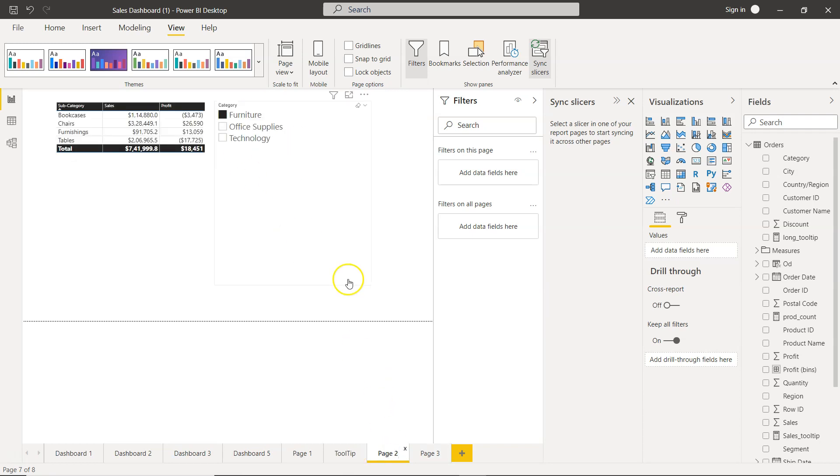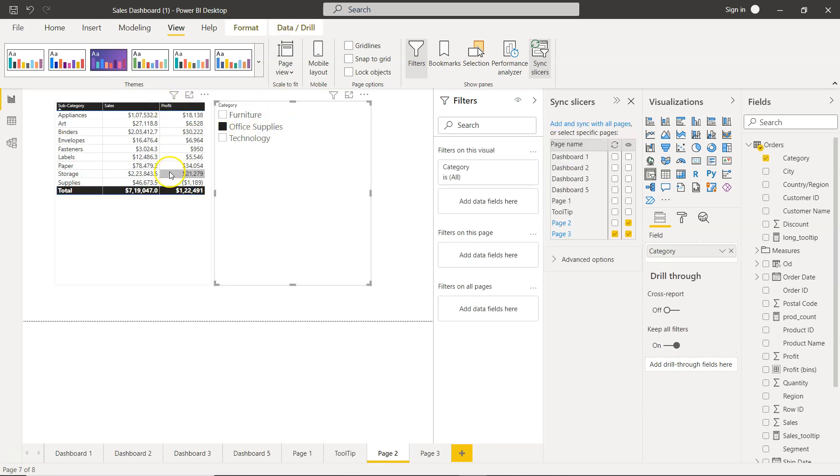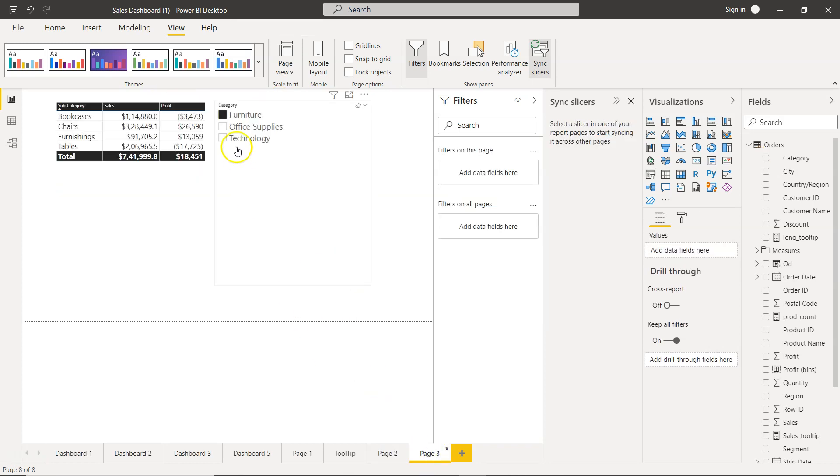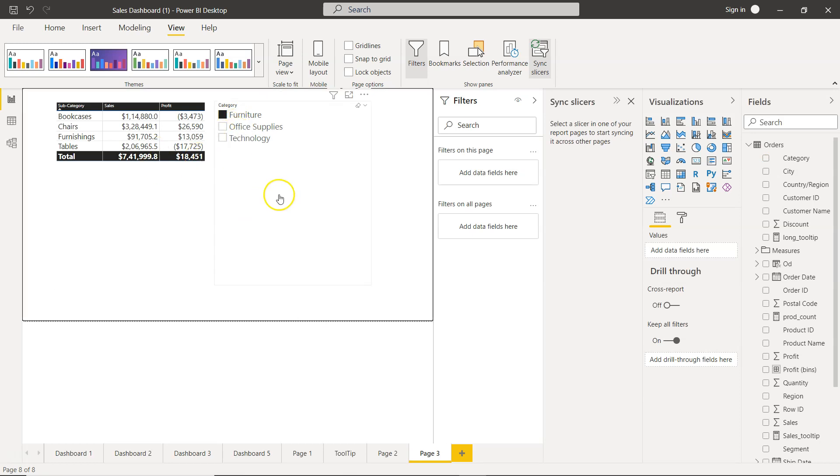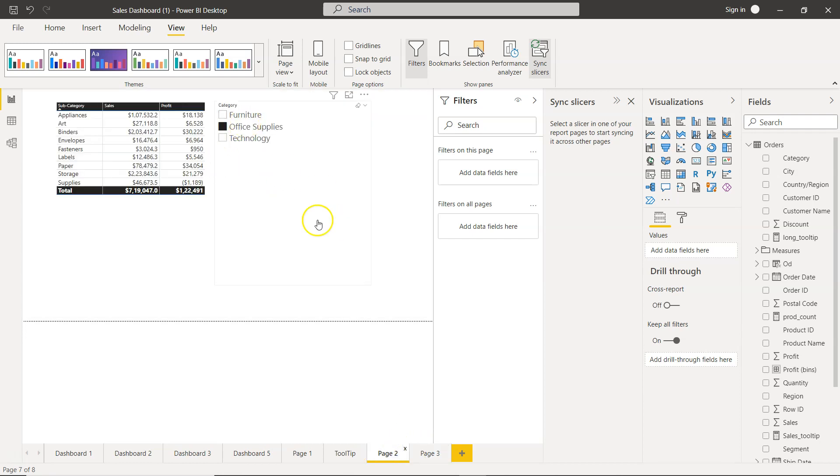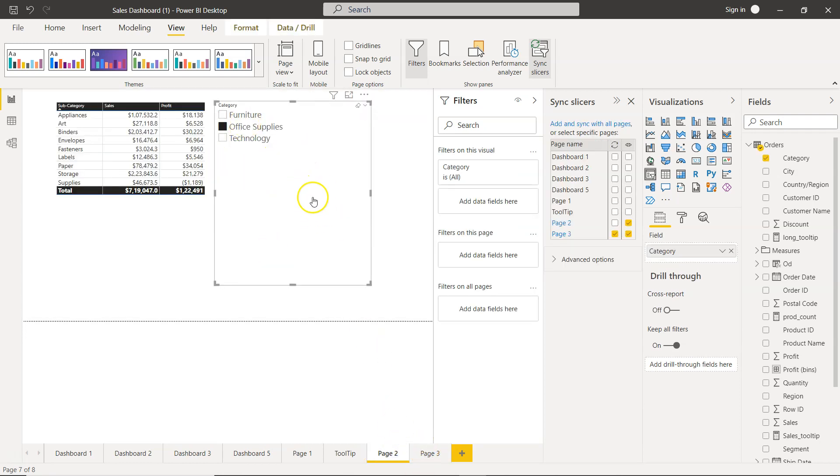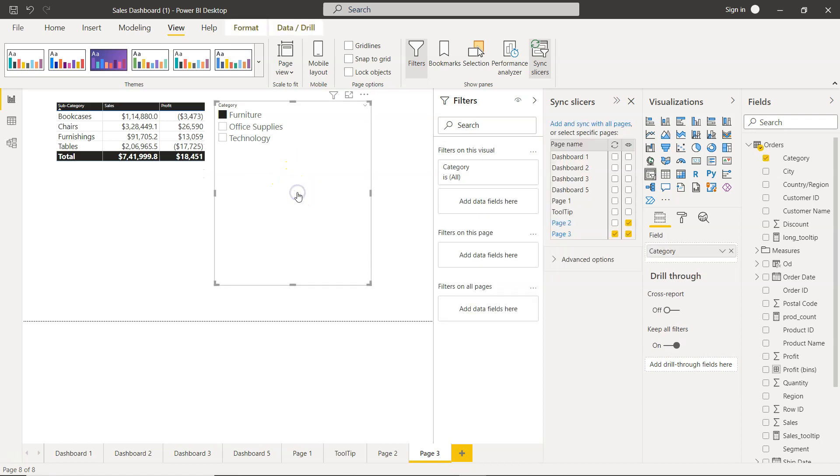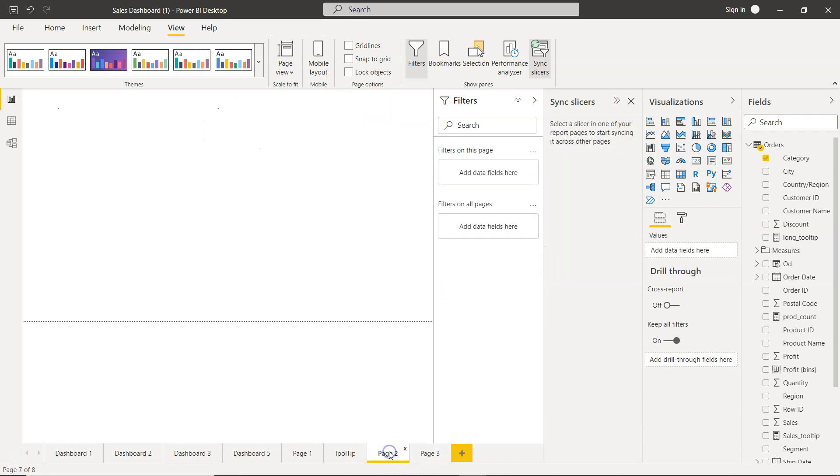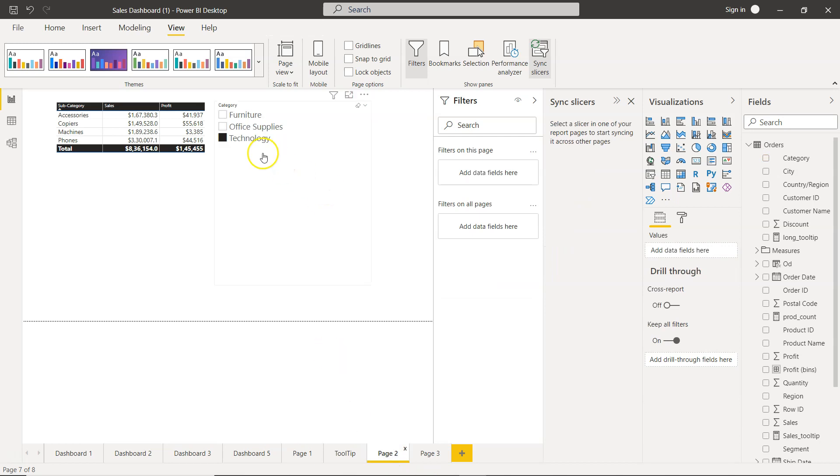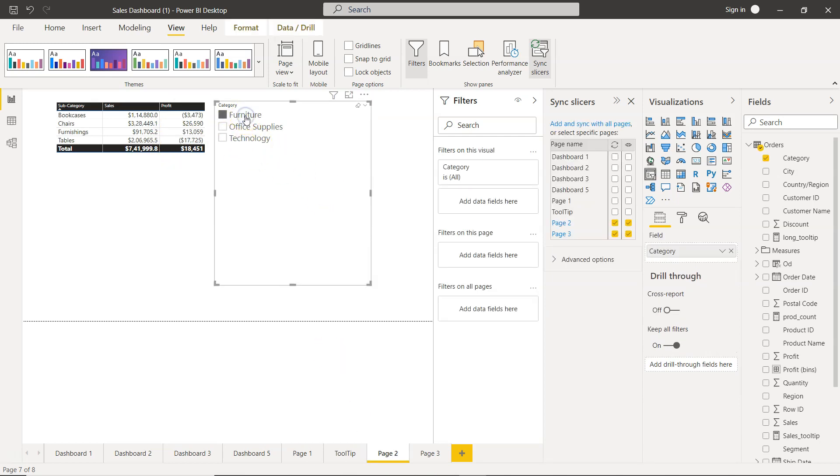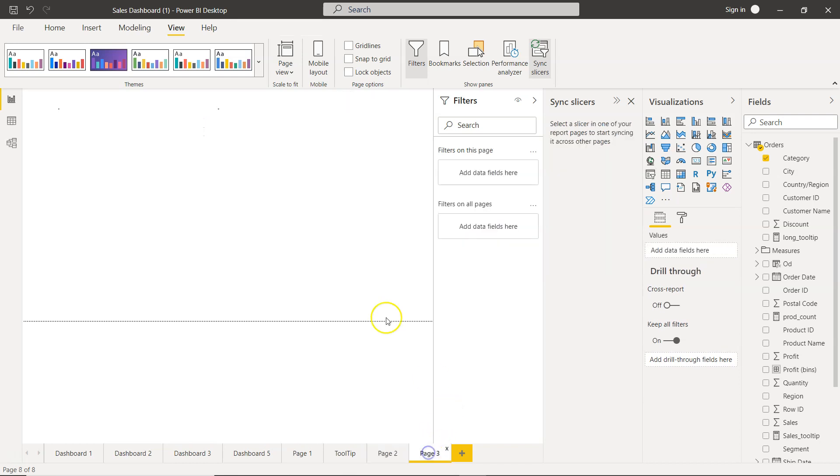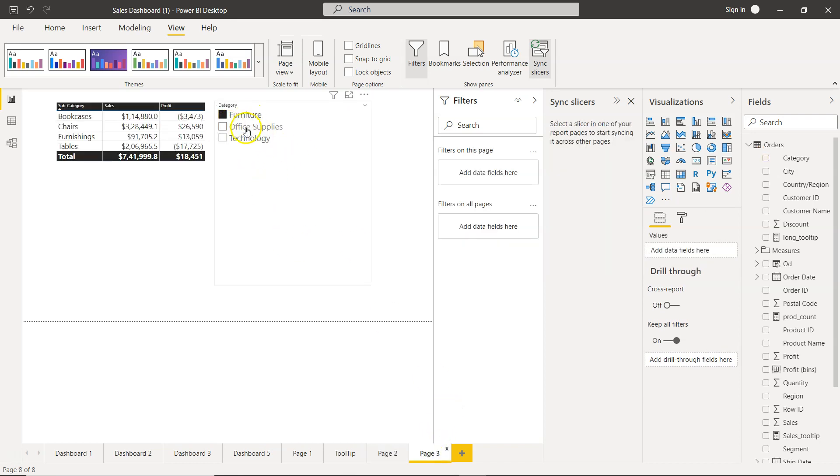Over here whenever we do a filtering, this is changed but this one is not changing because this also needs to be in sync with this. If you see, if I click on page 2, this is basically syncing with page 3 but now the page 3 slicer is also visible. If I click over here and click on sync, then the impact will come. If I select technology over here then you will see technology is presented in page 2. If I'm selecting furniture over here, now page 3 will also be showing you the furniture.